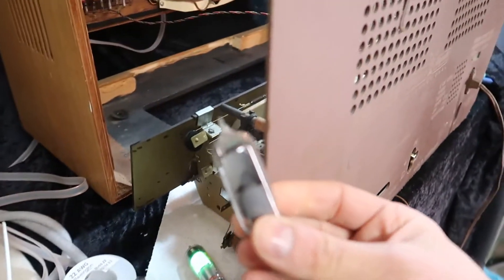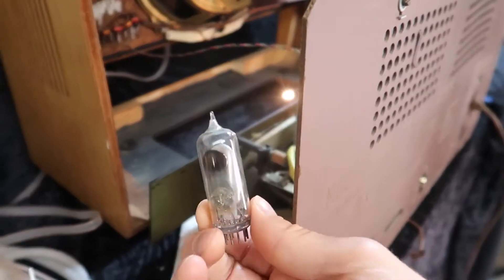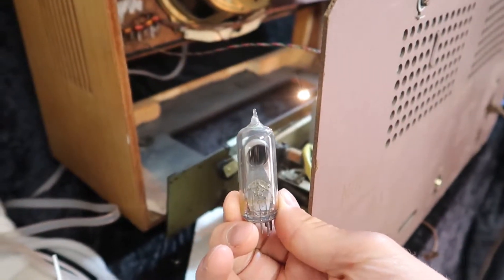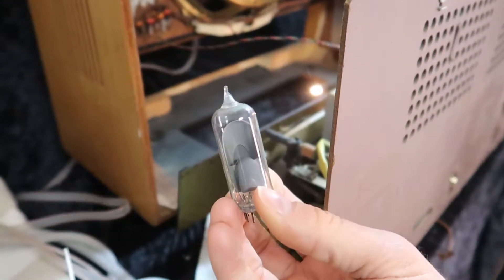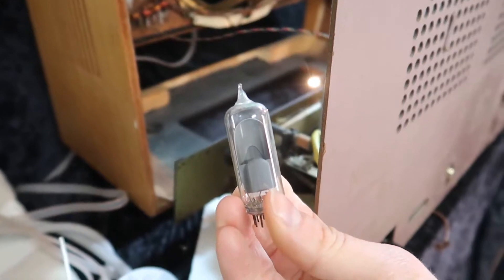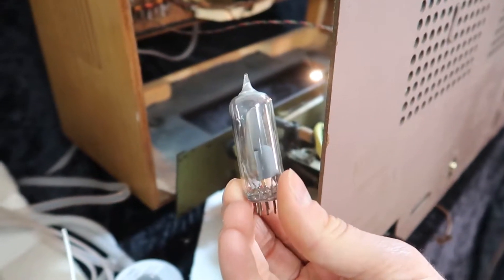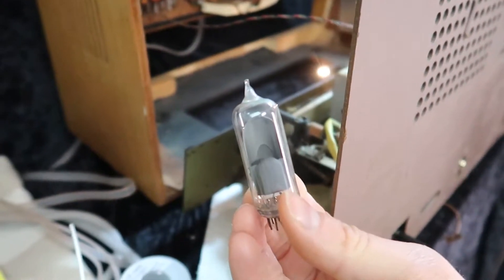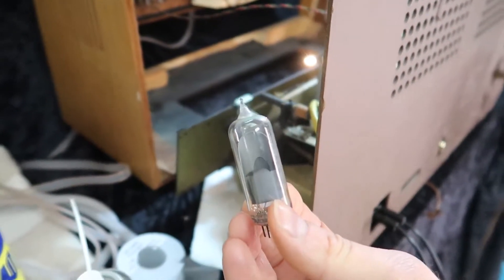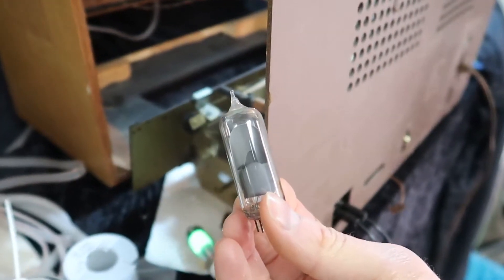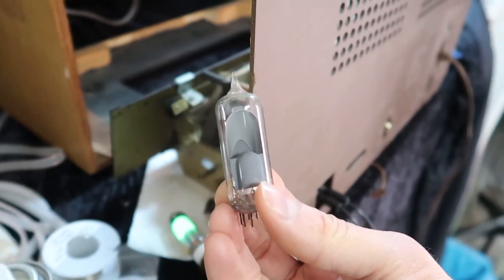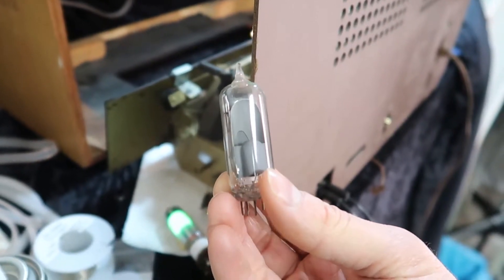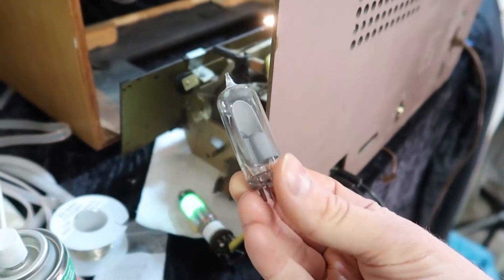So this radio came with an EM85 tube, which unfortunately is extremely rare. If you can find them it might be $100 to replace it. It's a tuning eye tube used to indicate if you're locked into the radio station or not.